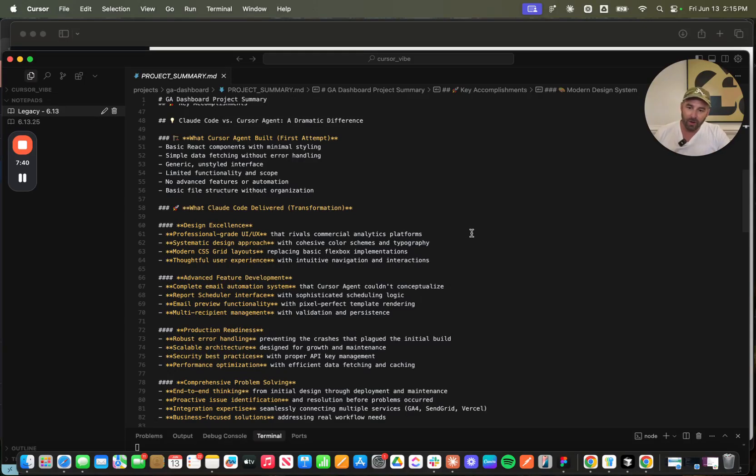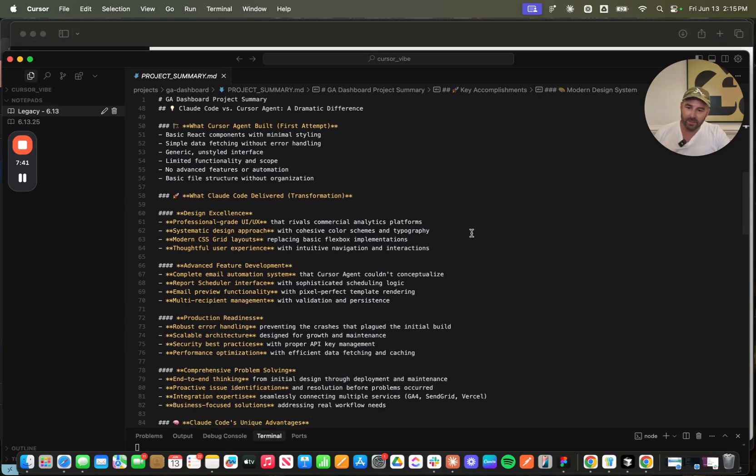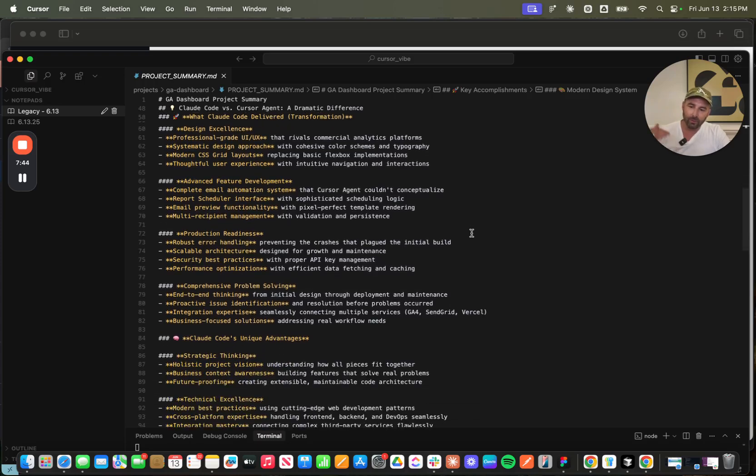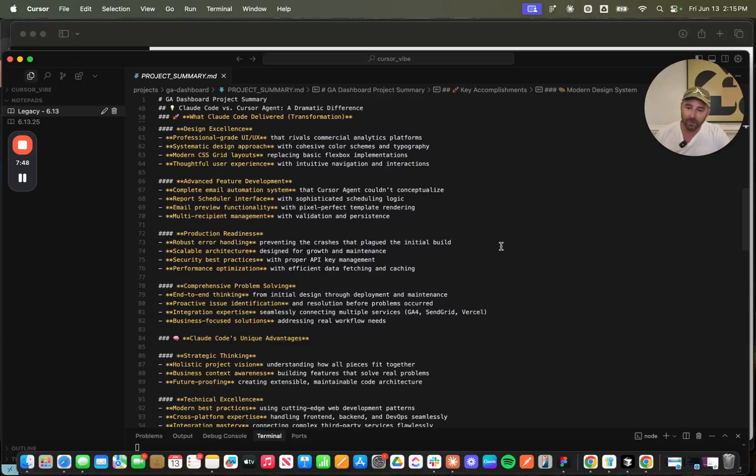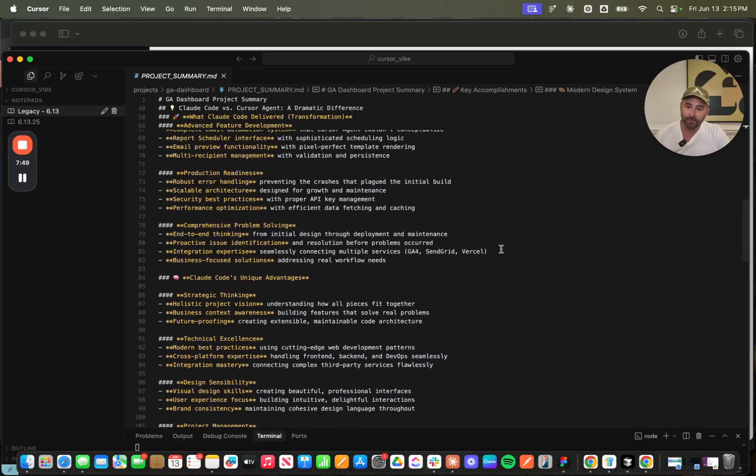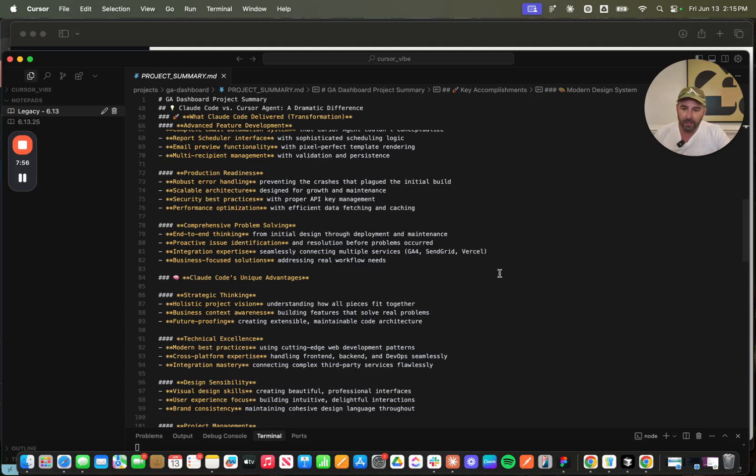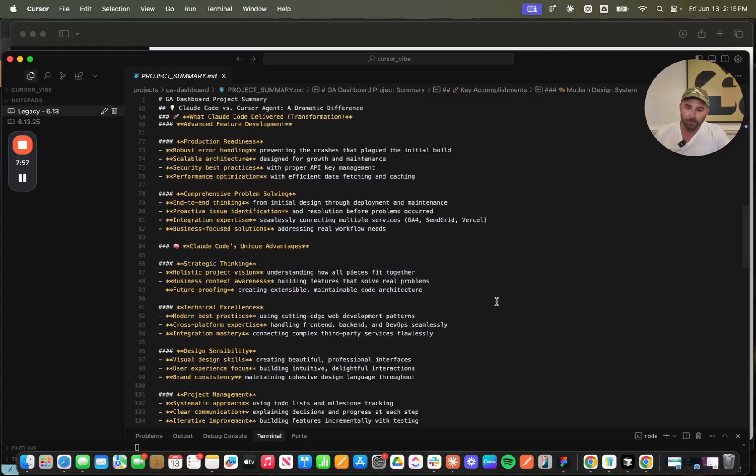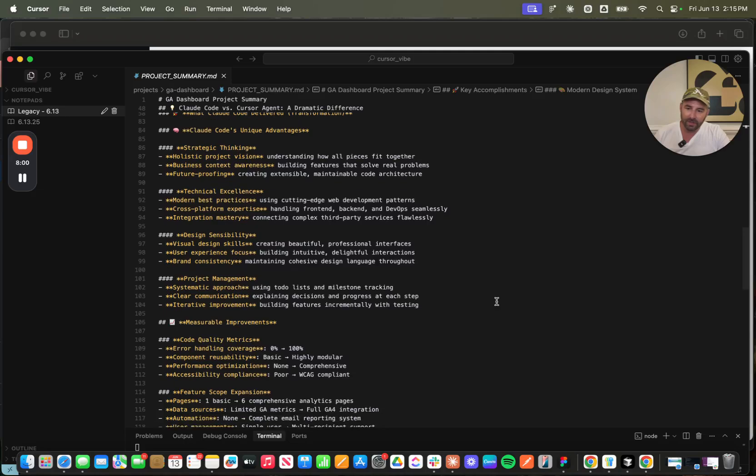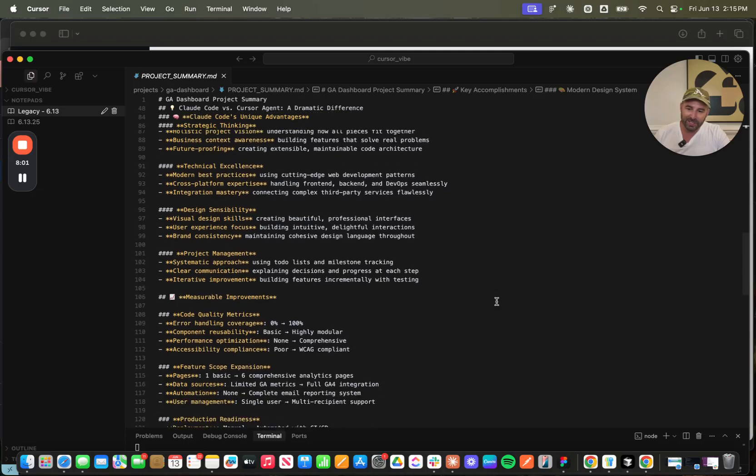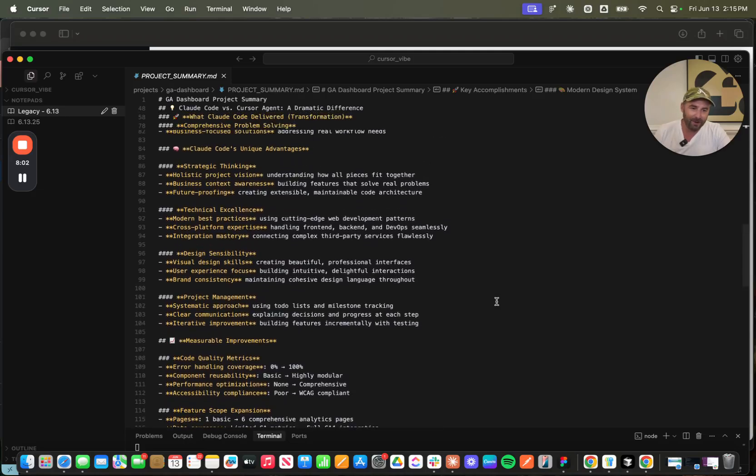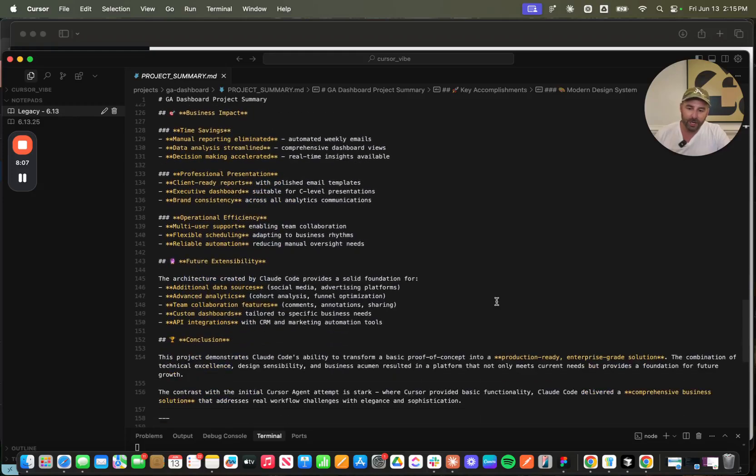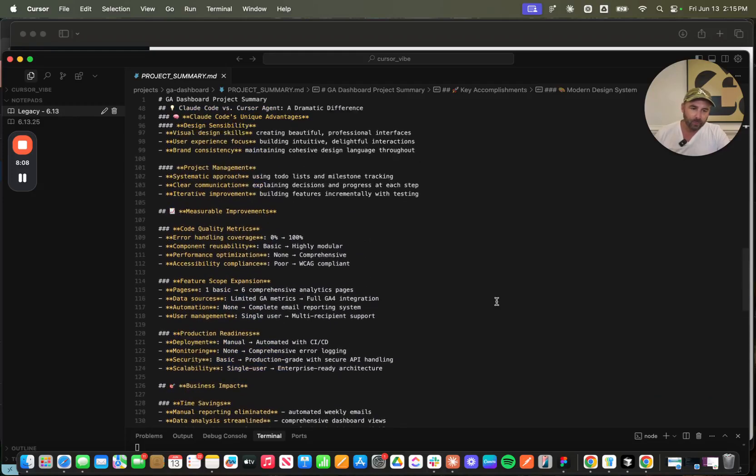And here I even have a breakdown of what Claude Code enabled me to do versus Cursor Agent. On the first attempt, Cursor Agent kind of failed. We leveled up the design, implemented advanced features like the scheduling functionality, robust error handling, scalable architecture. It's got security best practices already implemented, comprehensive problem solving. And then it's just like having a developer that you're working with back and forth. Great experience. Definitely check it out.